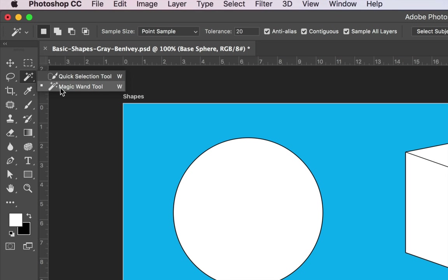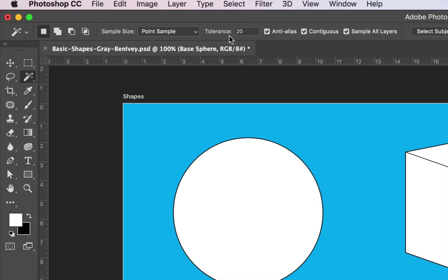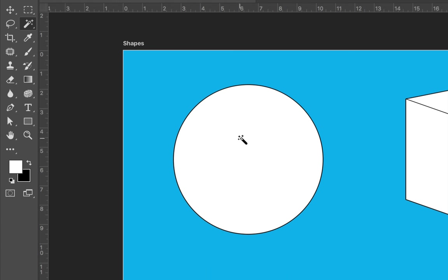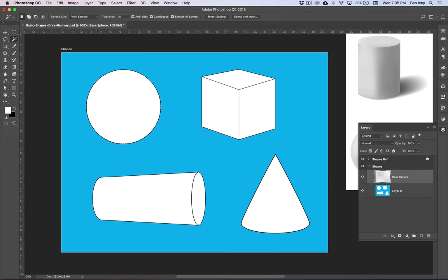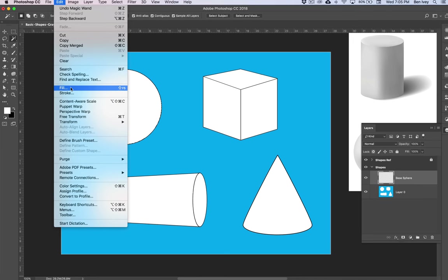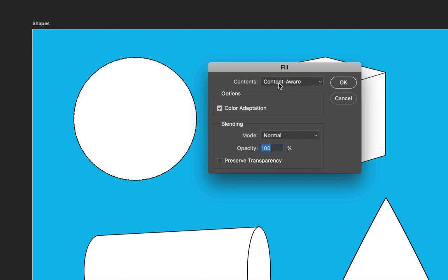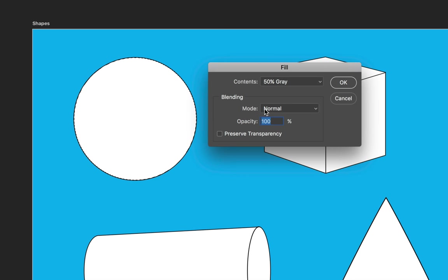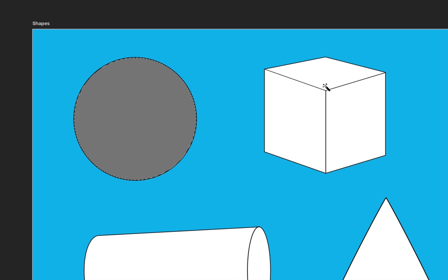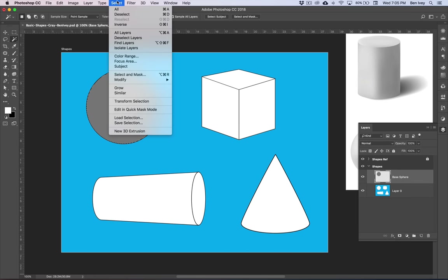If you don't see the Magic Wand, it may be underneath your Quick Selection tool. With the tool selected, look at the top for your tool options. Make sure you're working in Select Normal mode with Point Sample Size. Keep your tolerance relatively low between 10 and 20, and make sure Continuous and Sample All Layers are both checked — that's very important. Since we're working in our new layer, click once inside the circle and you'll get a marquee selecting that area. To fill it with 50% gray, go to Edit, Fill, change the contents to 50% gray, keep mode Normal and opacity at 100, then click OK. Go to Select and Deselect.